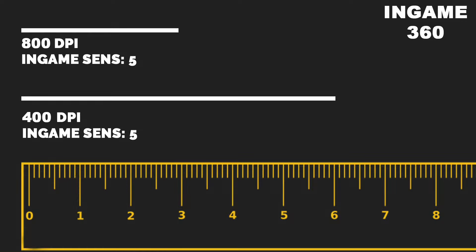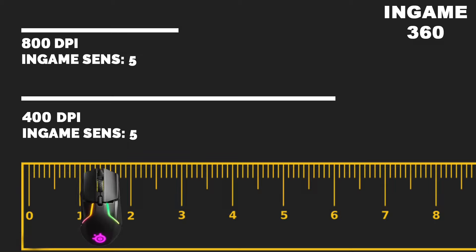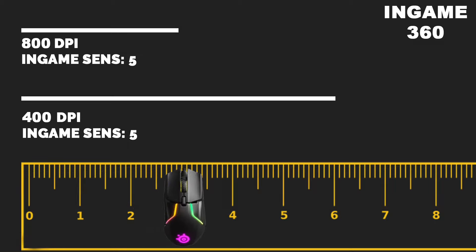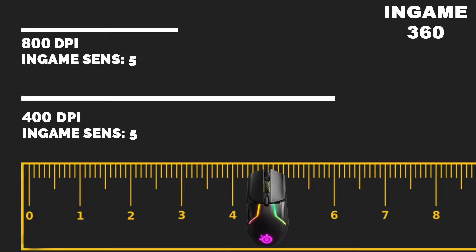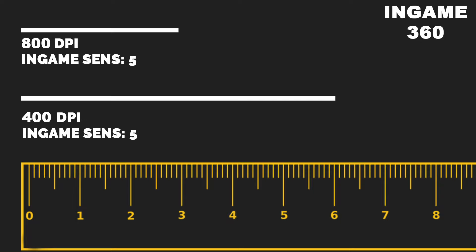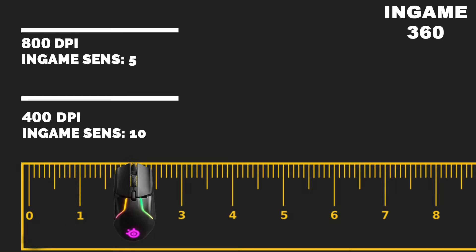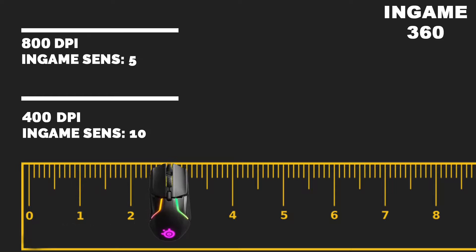Now in mouse 2 at 400 DPI with the same 5 in-game sensitivity, I have to move my mouse 6 inches to the right to perform that same 360 because it's half the DPI of the first, so I would have to do double the work physically to achieve the same result. Now, if we double the in-game sensitivity of mouse 2 from 5 to 10, we can perform that same 360 movement by moving the mouse 3 inches to the right just like the first mouse because we doubled the in-game sensitivity to compensate for the DPI.